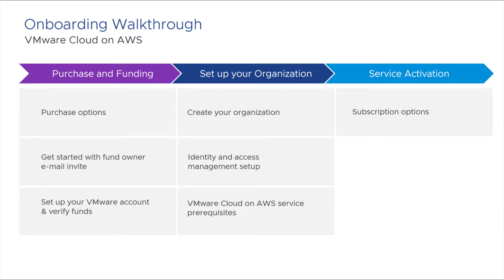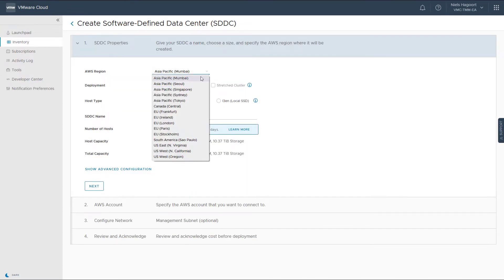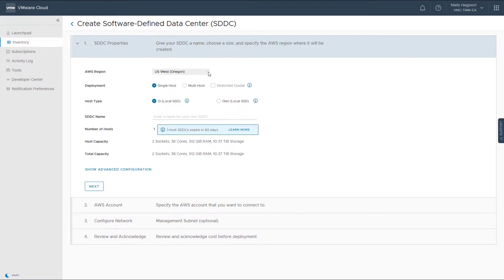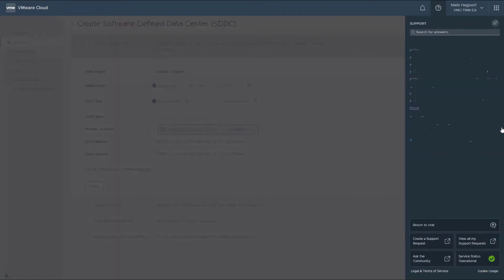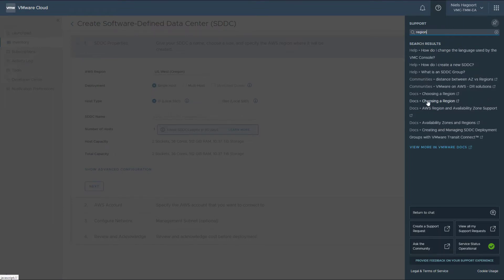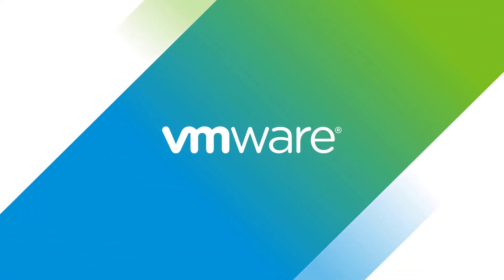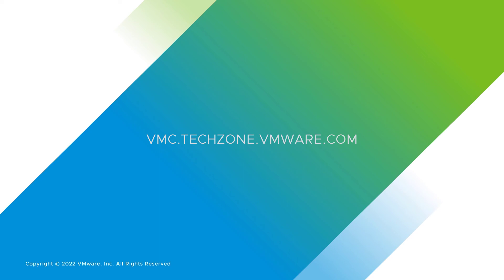We are now ready to set up the first Software Defined Data Center, or SDDC. In the inventory of the Cloud Services portal, we can now select Create SDDC. The first option lets you select the AWS region of choice — you can have multiple subscriptions or SDDCs in different regions if you need. On the right-hand side you'll find support options, popular topics, and the ability to chat with support directly or file a support request. In the next demo, we'll go over the details of SDDC creation. This concludes the onboarding of VMware Cloud on AWS — make sure to check out all of our content at the VMware Cloud Tech Zone.